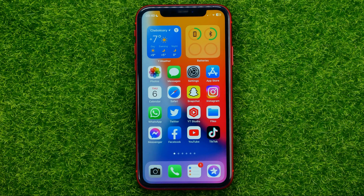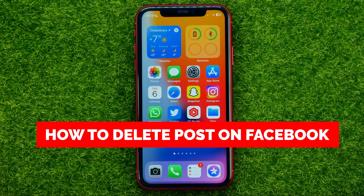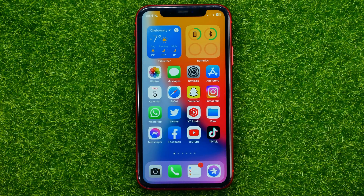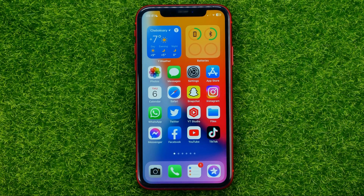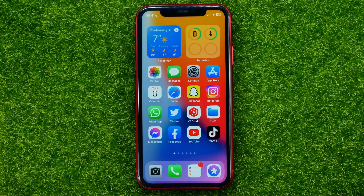In this video I'm going to show you how you can easily delete posts on Facebook. Be sure to watch the video to the very end so you don't make any mistakes, and of course do not forget to like this video and subscribe to my channel. So let's begin.